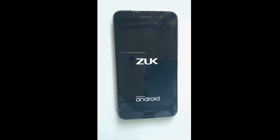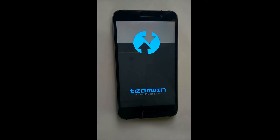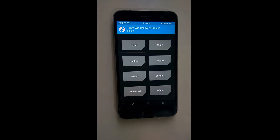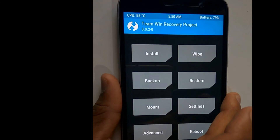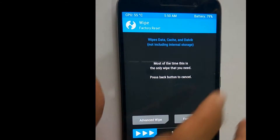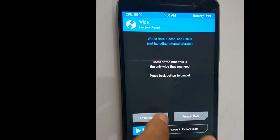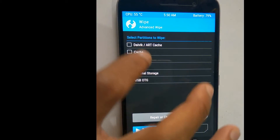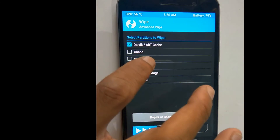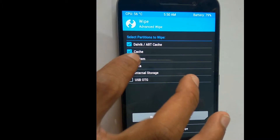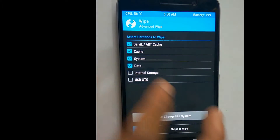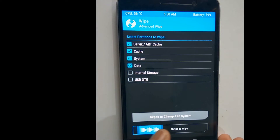Now after booting into the custom recovery, go to select Wipe, then Advanced Wipe. Select Dalvik cache, cache, system, and data, and swipe to wipe those.